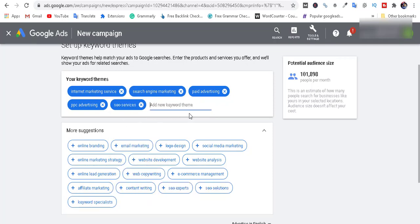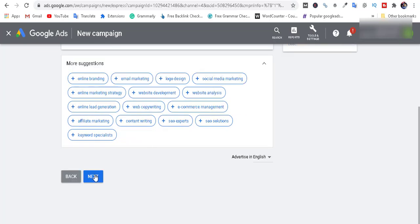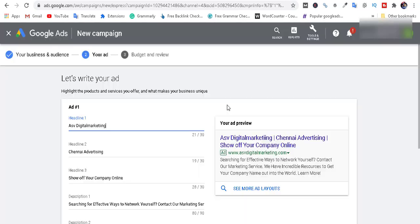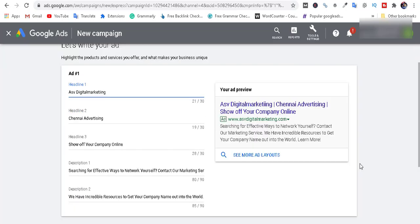Let's add the keyword. Now let's add the heading. Let's choose our website and then choose the heading in the description.